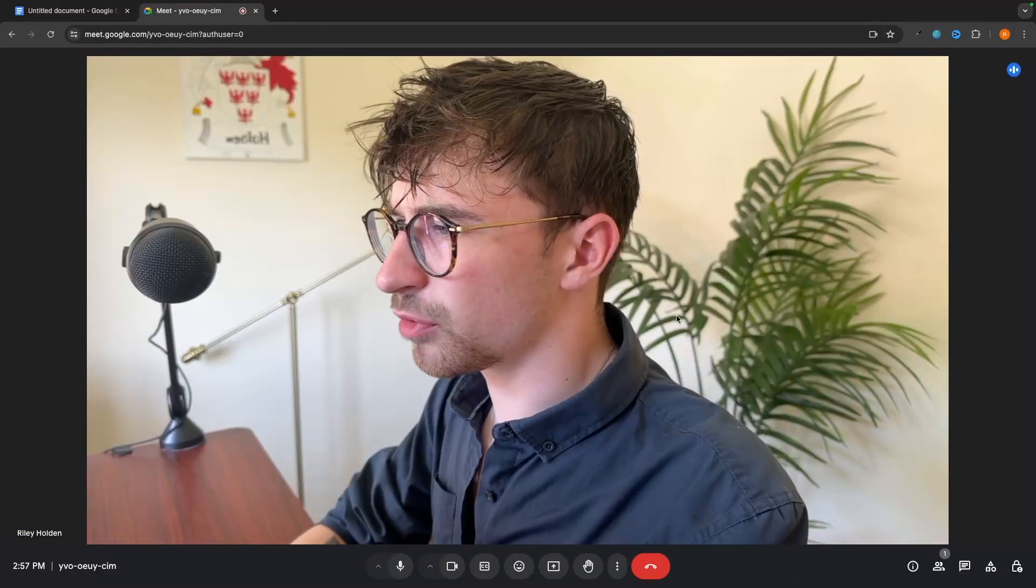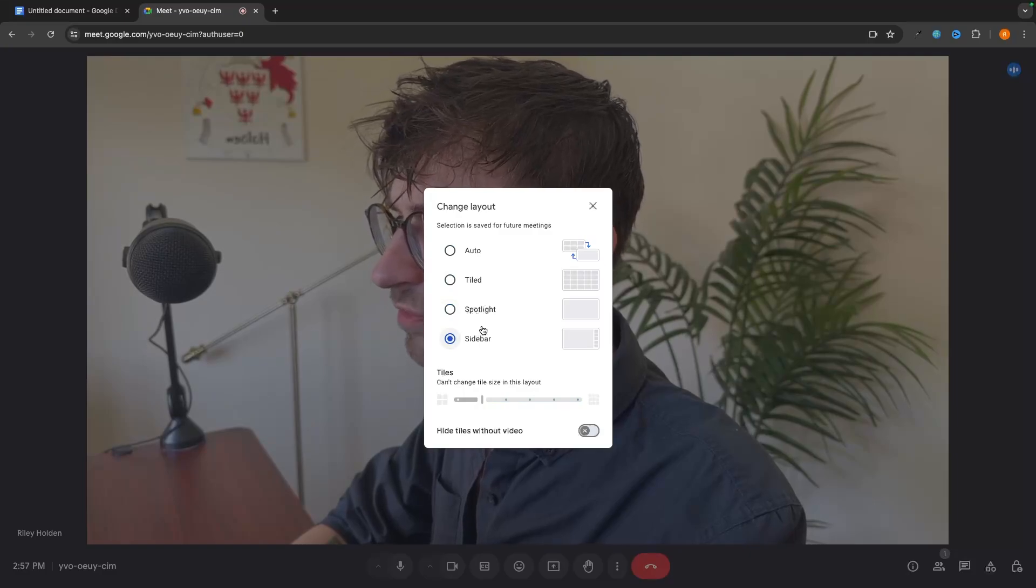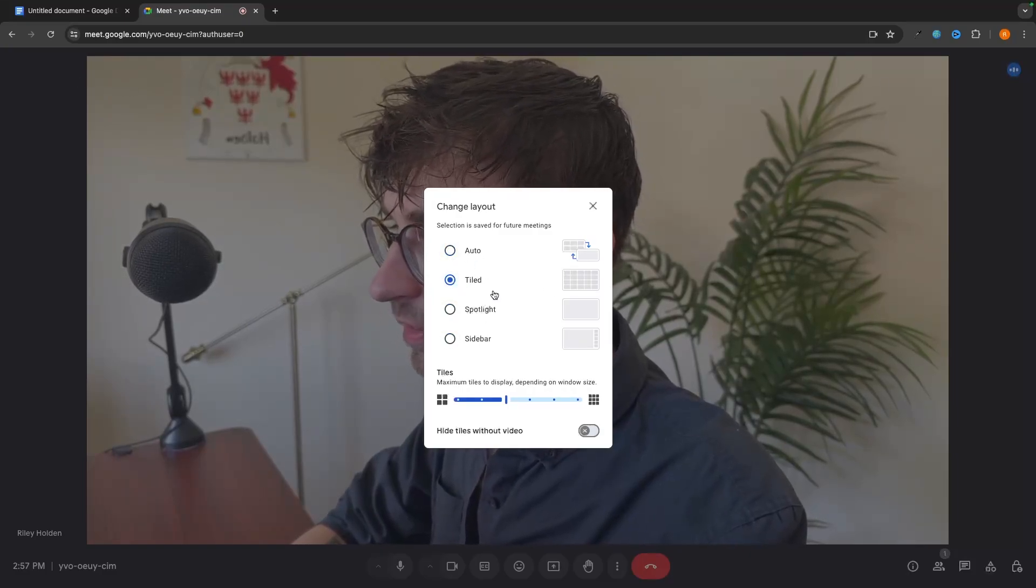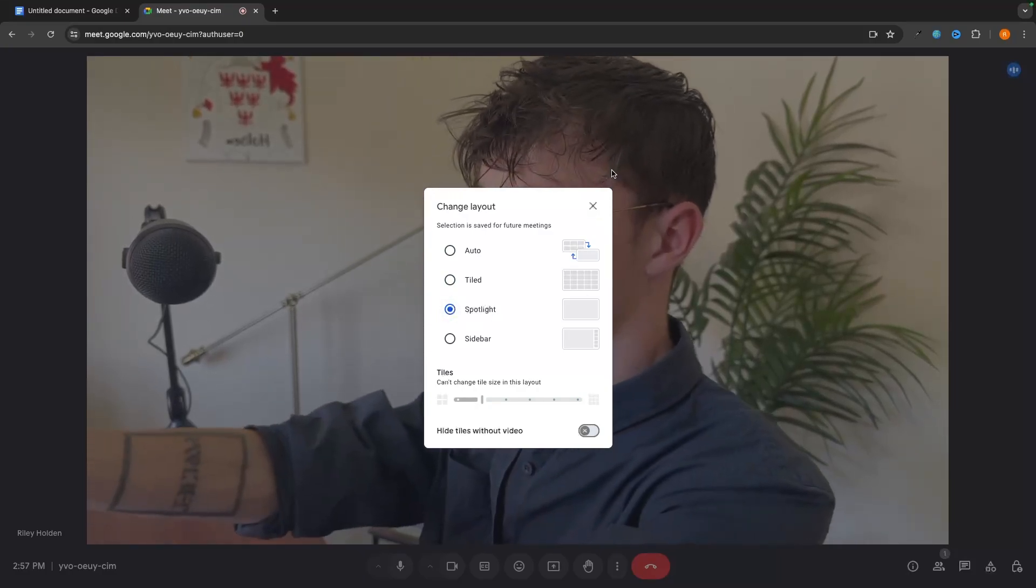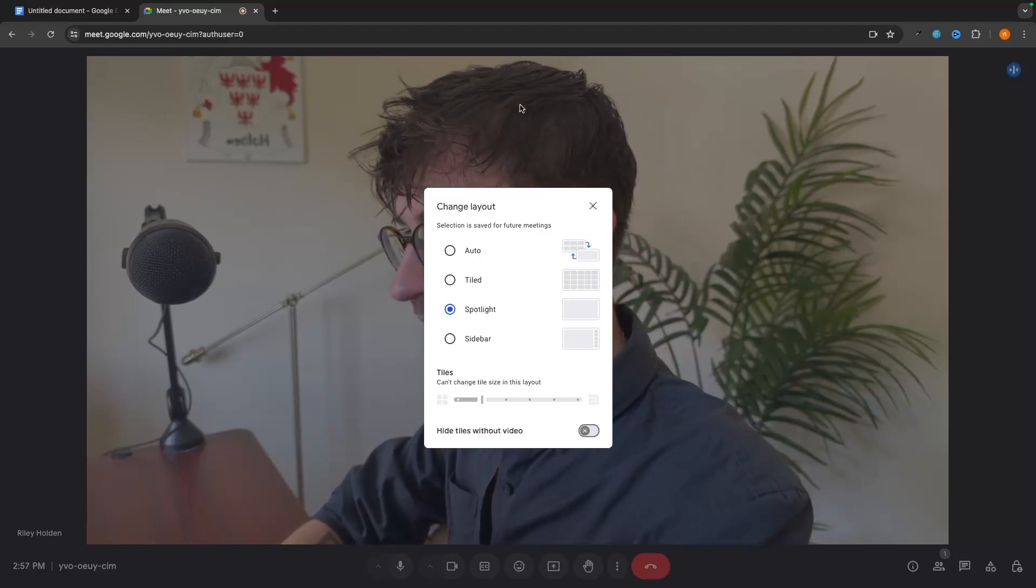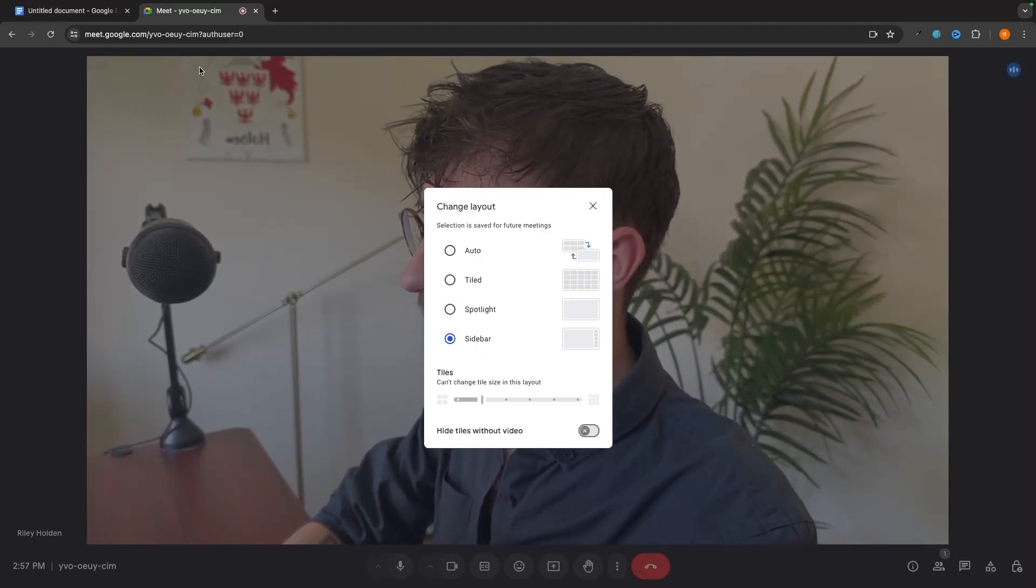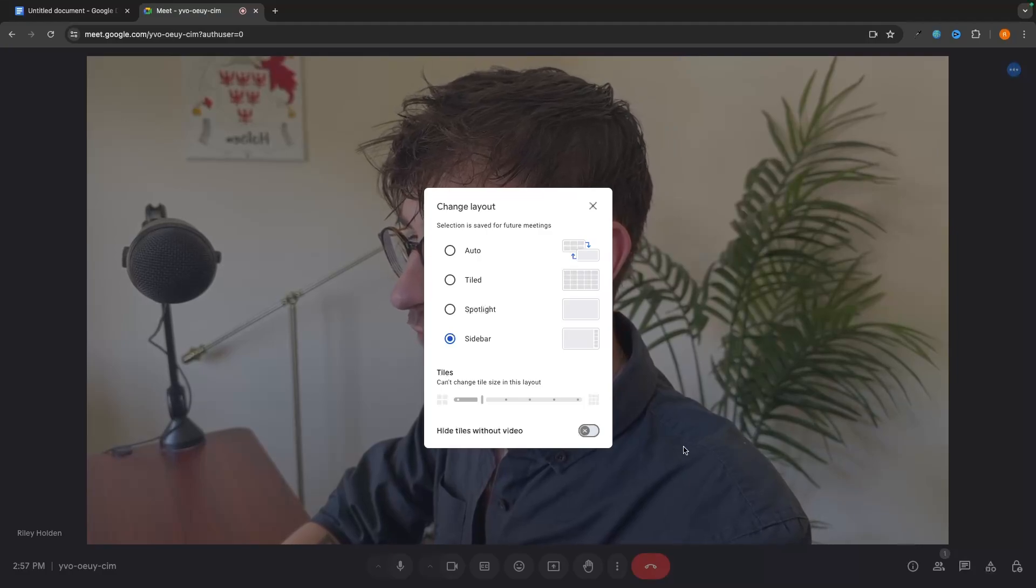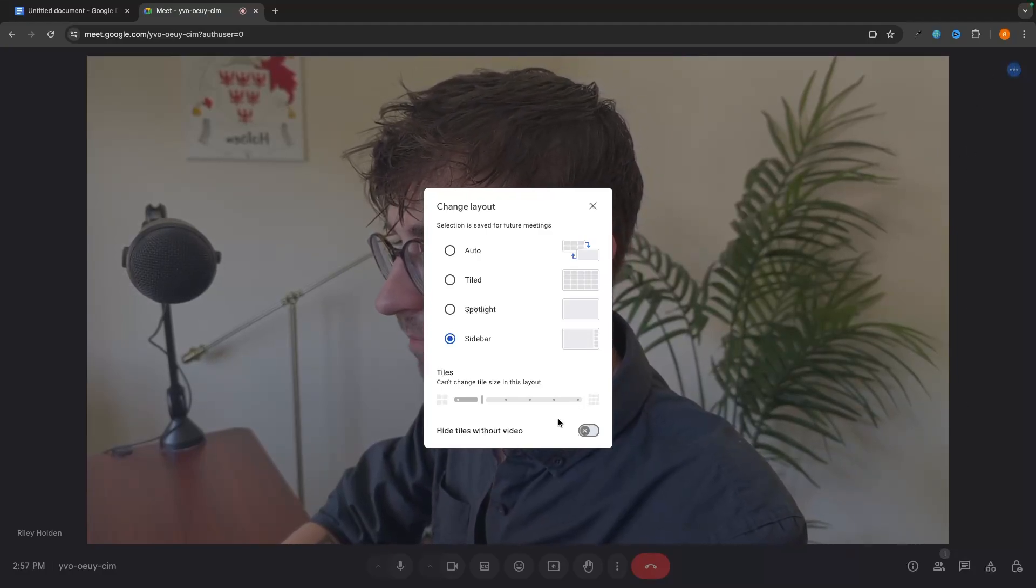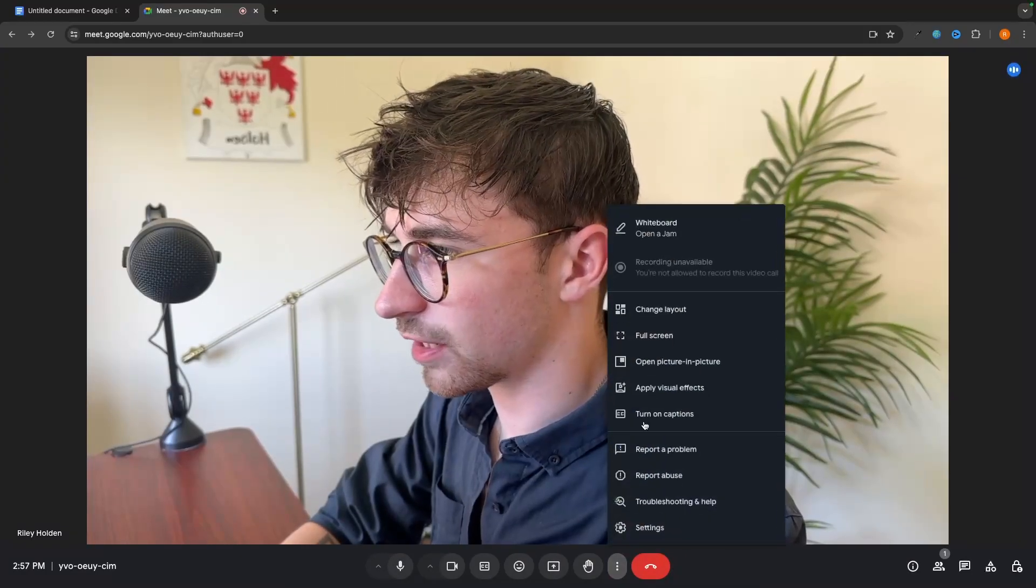And then we have some other things like being able to change the layout. Once again, this is more for group meetings. So tiled will show everybody at the same time. Spotlight will show the person who is currently talking. They will be brought into the big picture, as you can see on my screen. And then you won't be able to see anybody else. Or we have sidebar that will bring up. So if I'm speaking, I will be the main picture for everybody. But you will still be able to see everybody down this right hand side. So we can choose that right there. That's change layout.